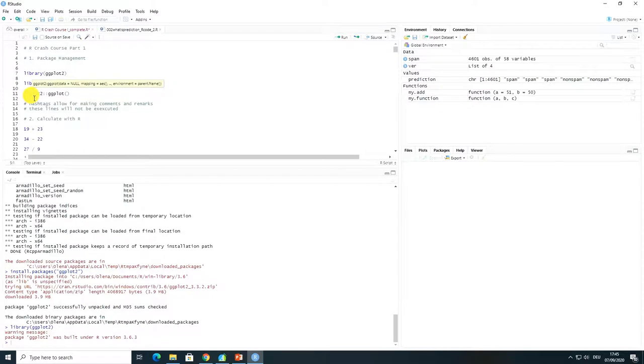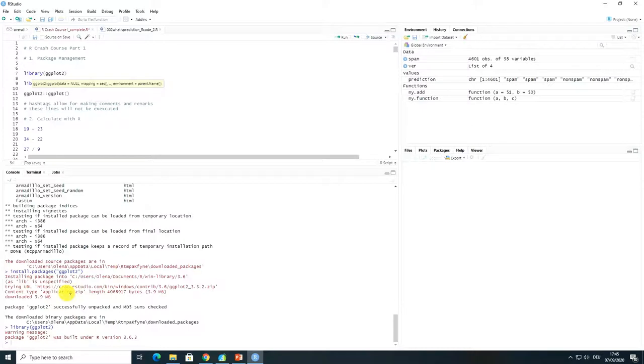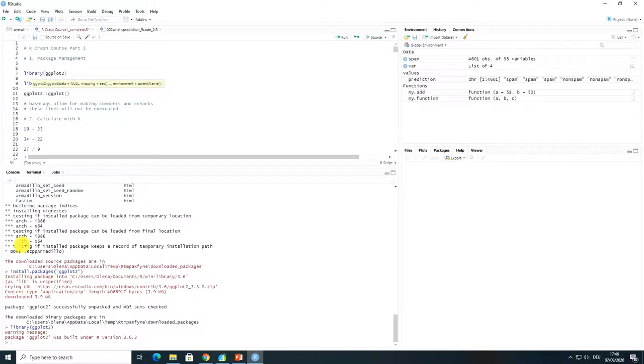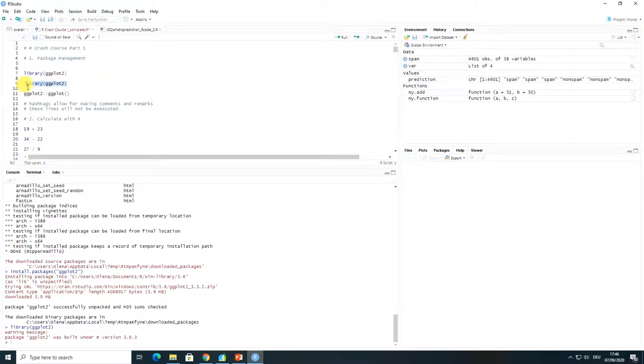In case that you have already installed packages such as now I have installed bfast for example or ggplot, you don't need to install it every time you want to call this package. So next time when I will open my RStudio I don't need to install package bfast for example or ggplot, I just need to load it into the system using this function library.